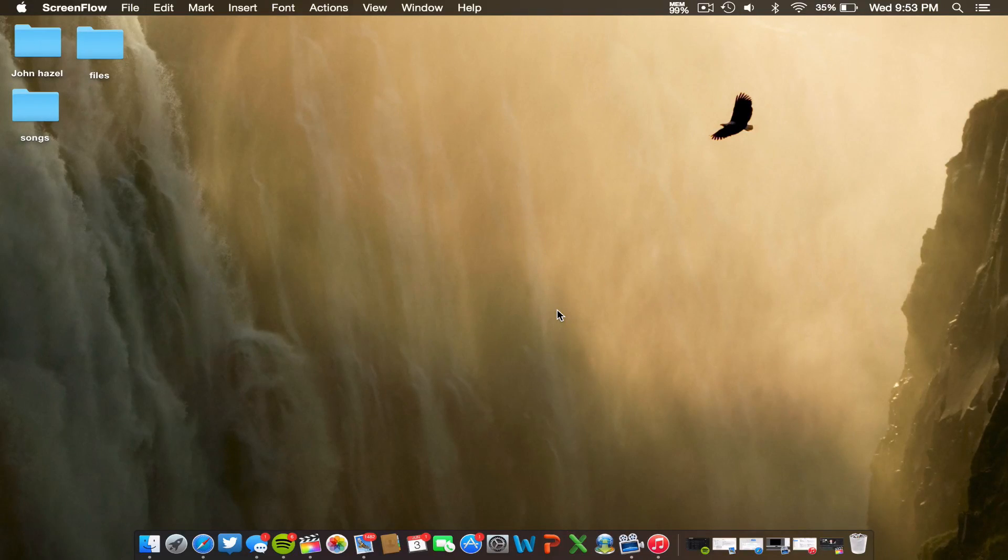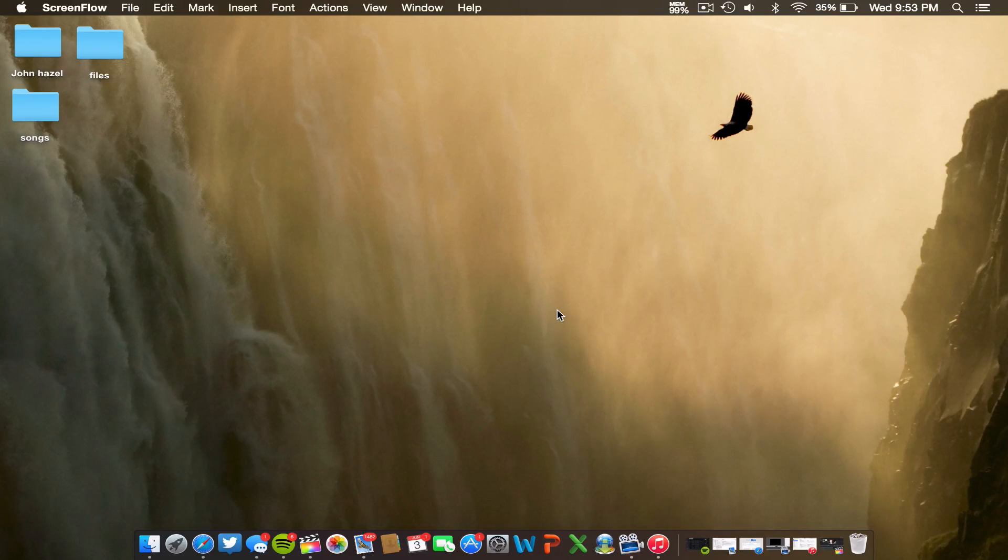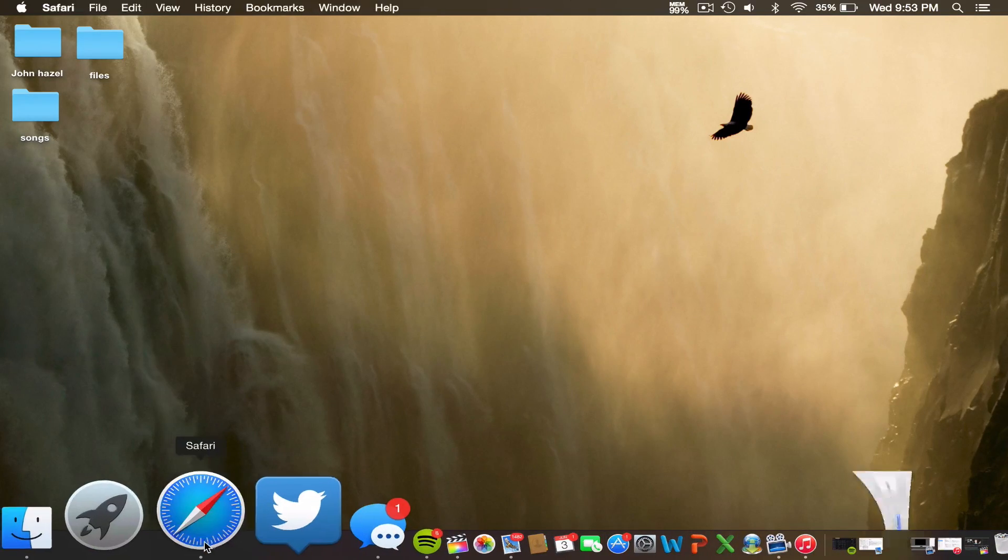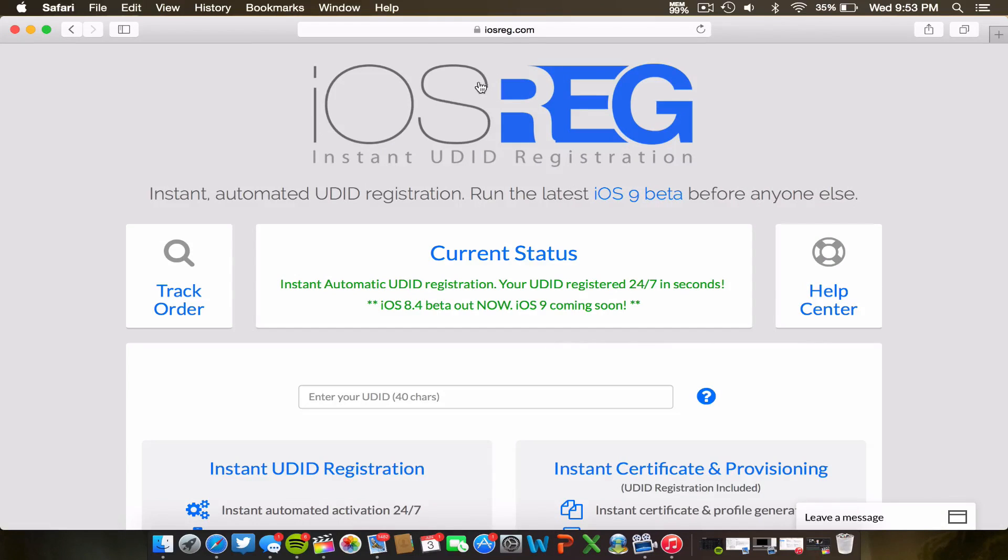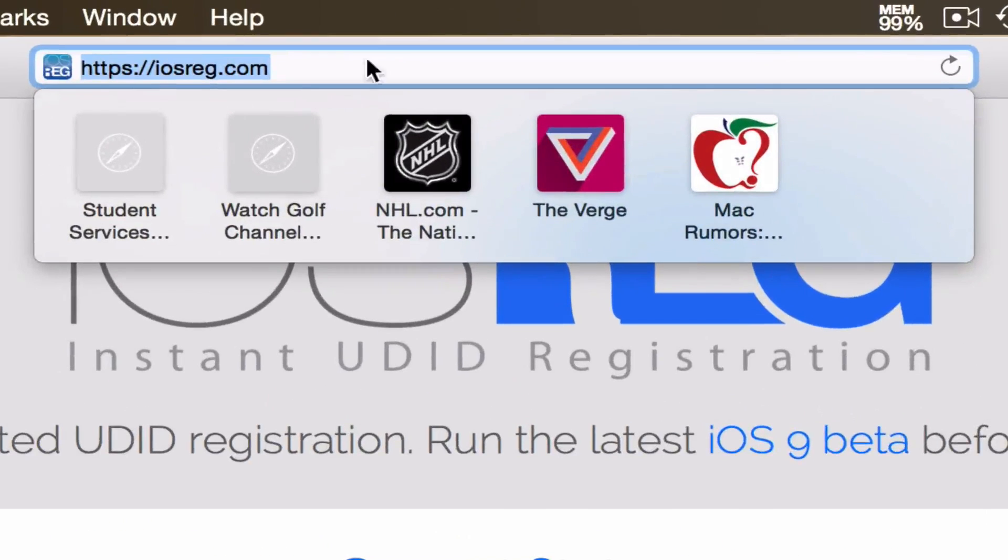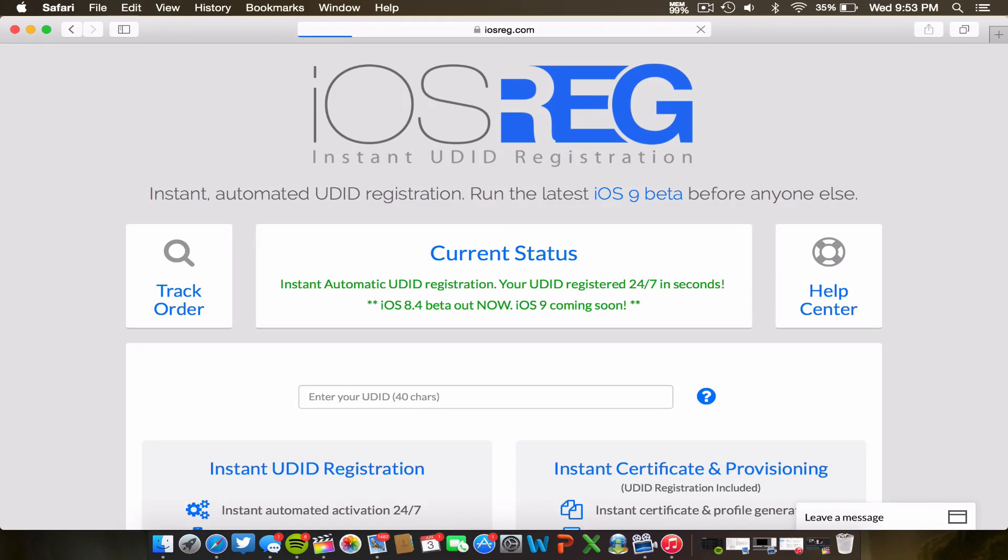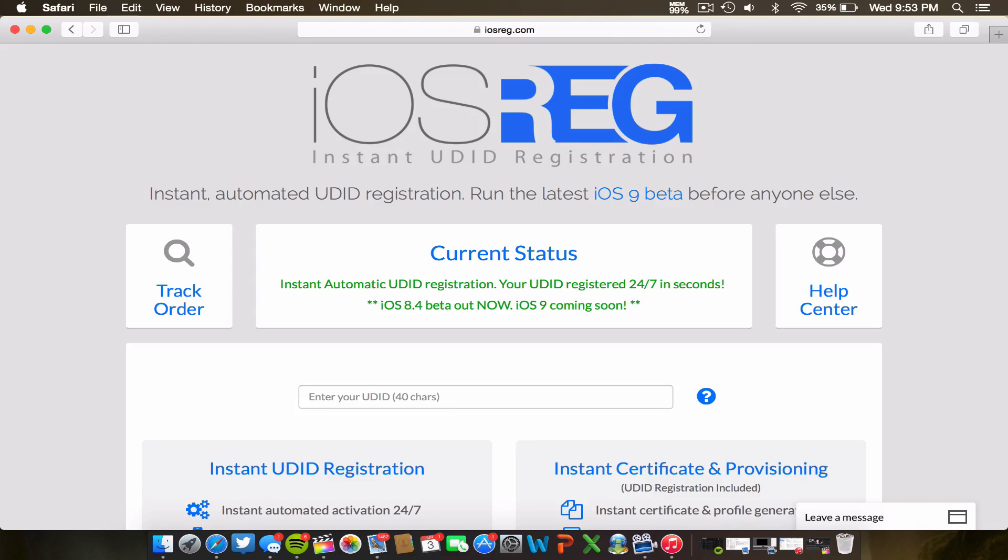So what you're gonna want to do right now is head over to your web browser and you're gonna want to go to iOSreg.com. I'll have this link down in the description below but you're gonna want to go to this website and this is a trusted website.